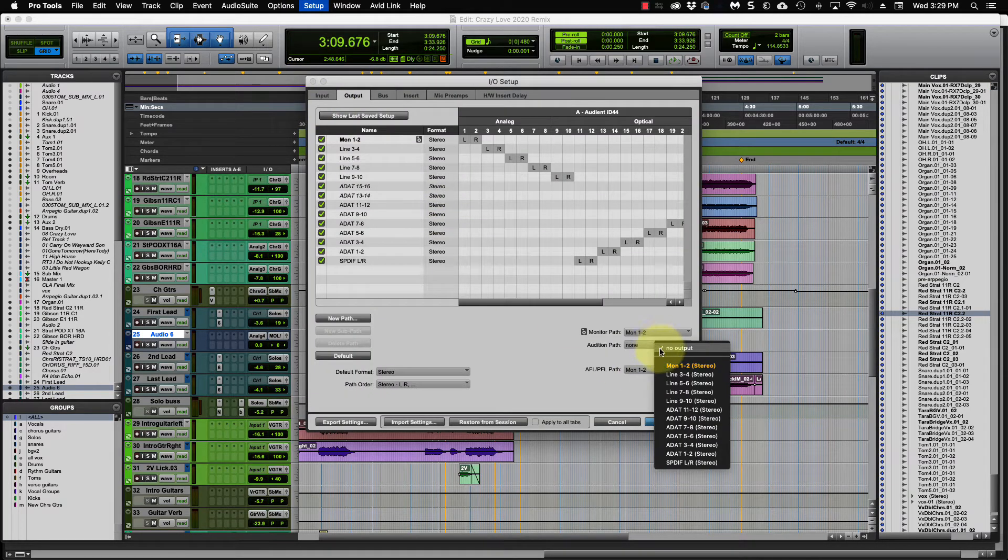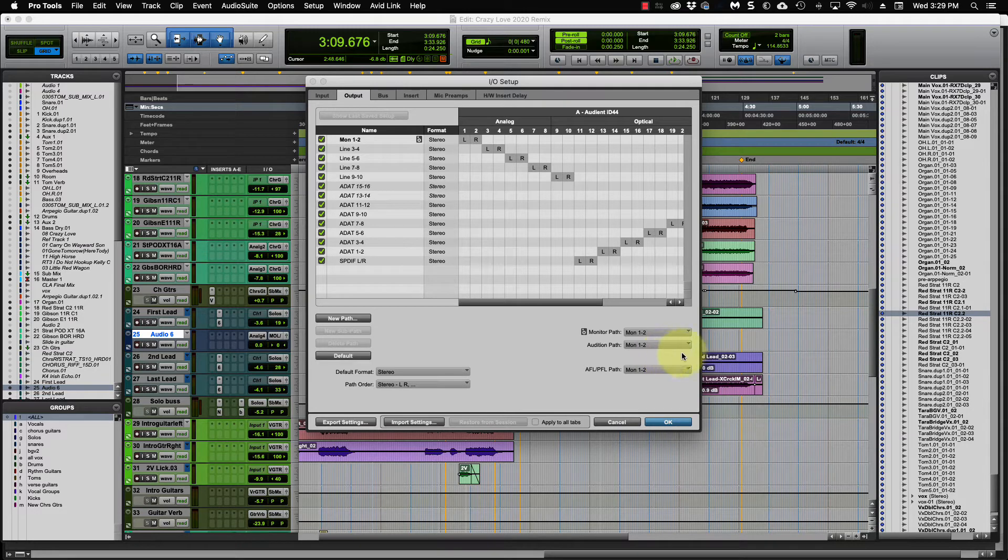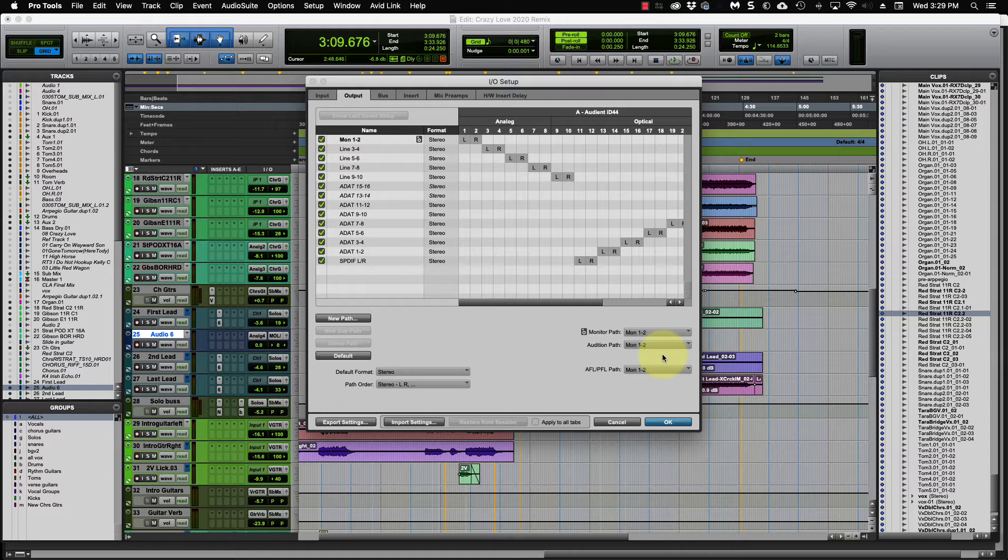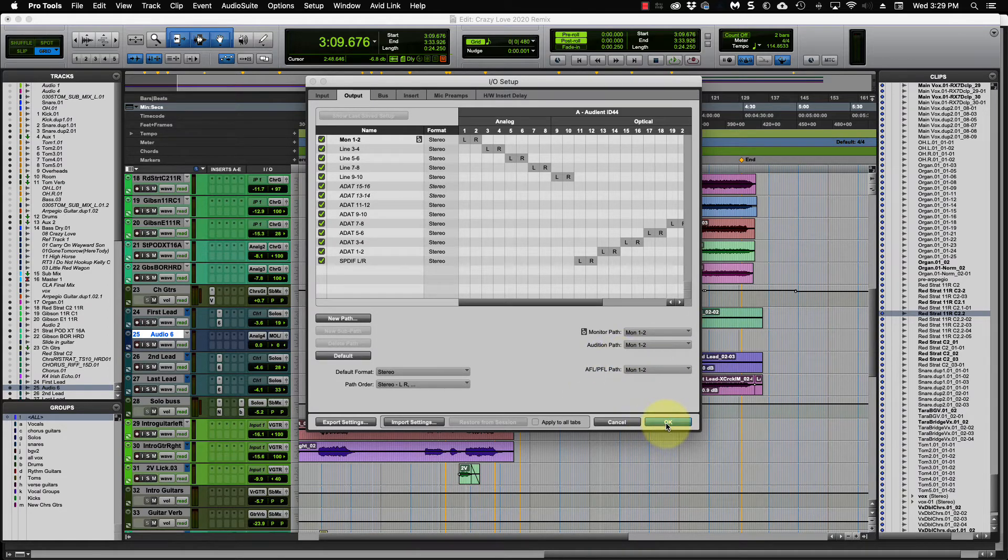You come here and you choose, I chose monitor one and two, which is my main out. You can have a headphone setup where it just goes to your headphones. So not everyone, if you've got other people in the room when you're mixing, they don't hear it, but you can set that up any way you want there. You click OK. Now, another thing is when you're dealing with MIDI files, it's slightly different.